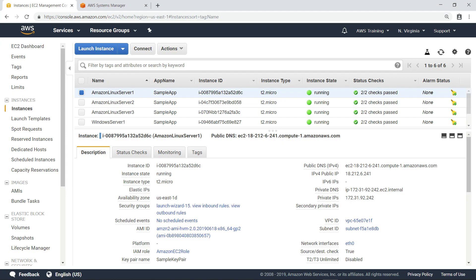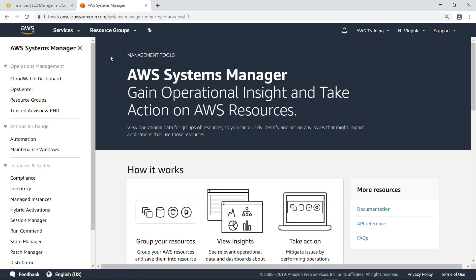Each of these instances has already been configured with the Identity and Access Management or IAM role you see here, which includes the appropriate policies to manage it using AWS Systems Manager. Let's go to Systems Manager now and take a look at Distributor.